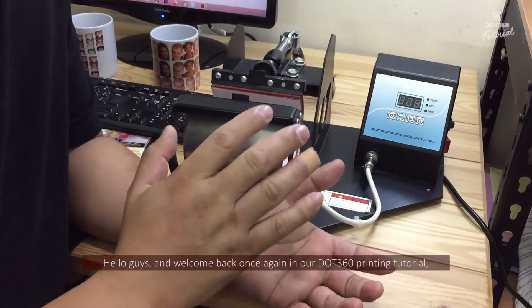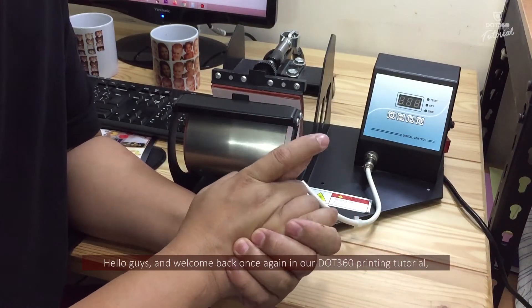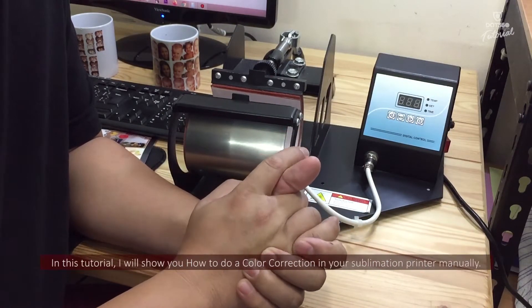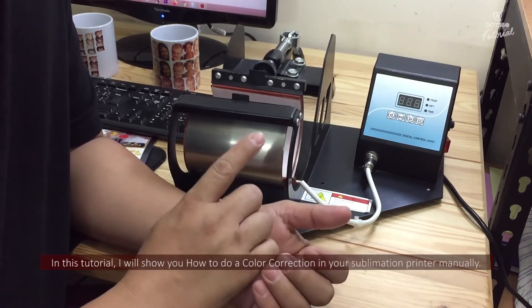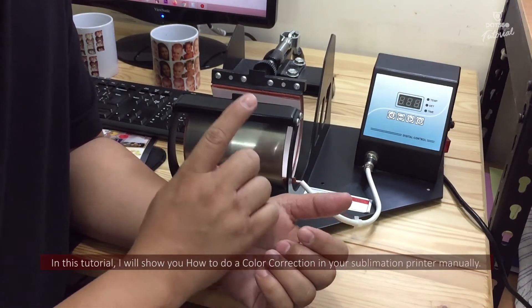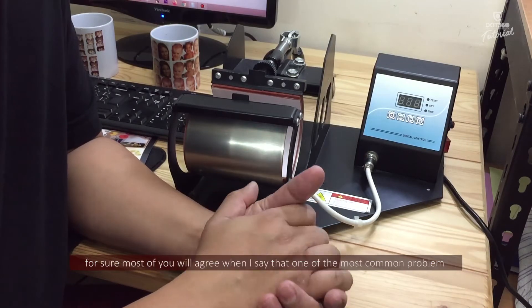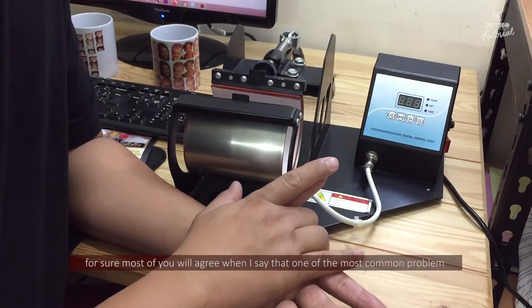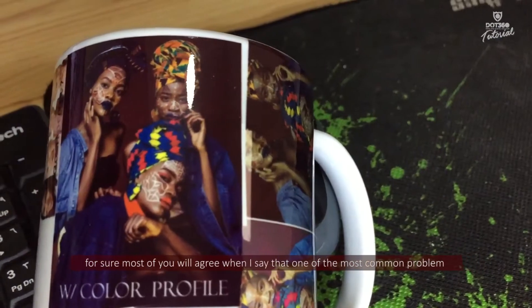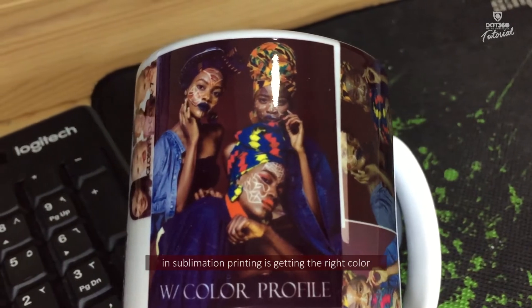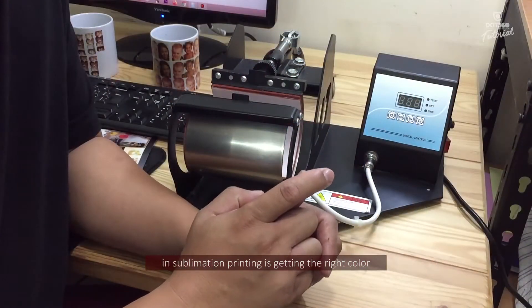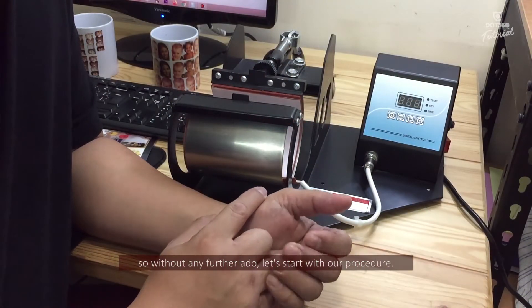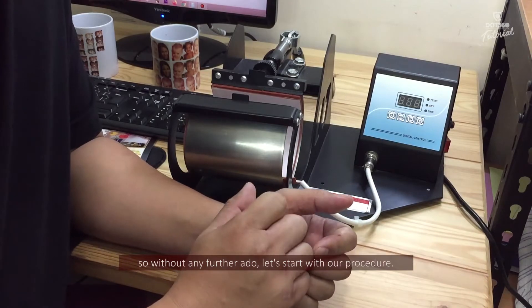Hello guys and welcome back once again in our DAT360 printing tutorial. In this tutorial, I will show you how to do a color correction in your sublimation printer manually. We're sure most of you will agree when I say that one of the most common problems in sublimation printing is getting the right color. So without any further ado, let's start with our procedure.